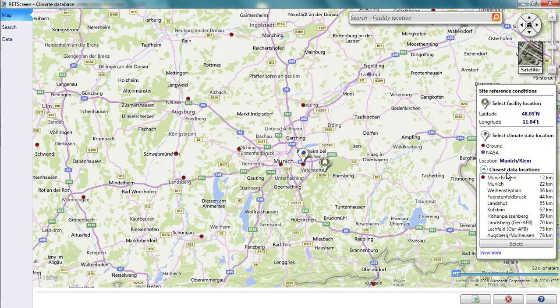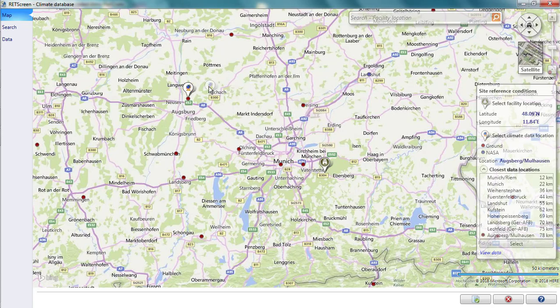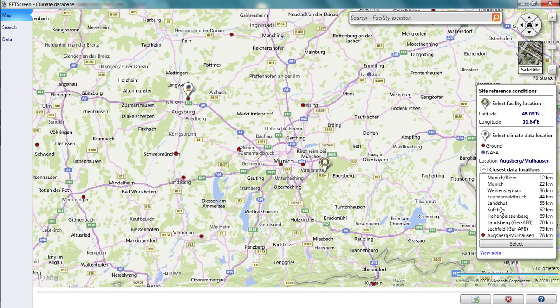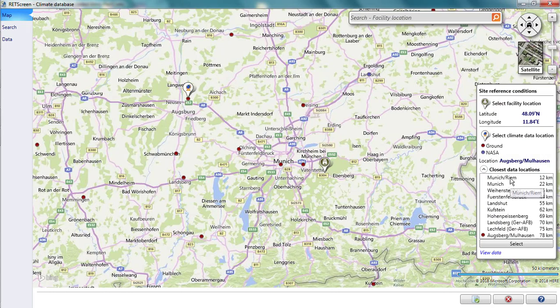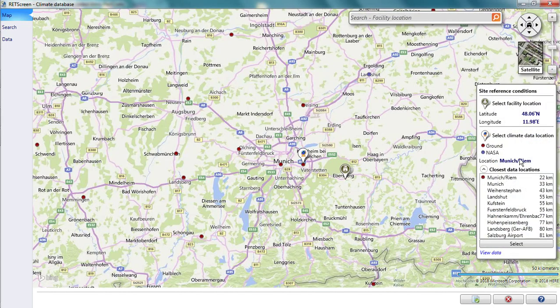I'm not obliged to use the climate data location chosen by RETScreen. If I prefer, I can manually drag the climate data location thumbtack to a different red or blue dot. Alternatively, I can double-click on the station I want in the list at right. If I don't have an internet connection, I can still pick my climate data location.